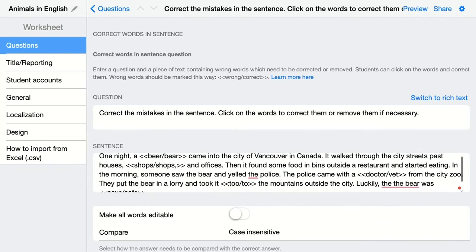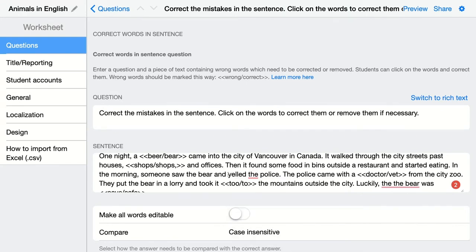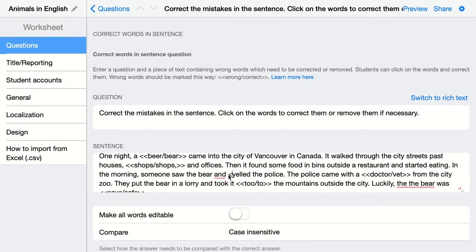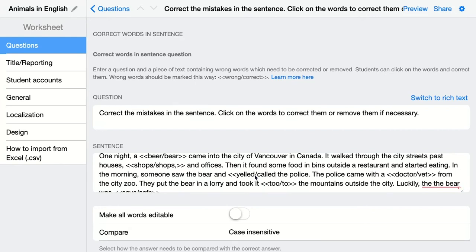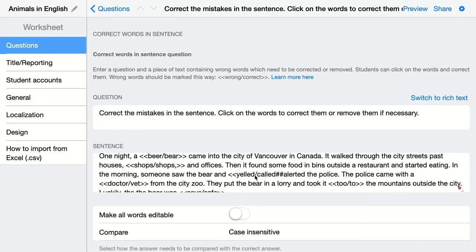Here we have 'shops' — this is what students see and they should correct it by adding a comma after shops. Then we have a sentence where someone 'yelled the police,' but it should be something else. It could be 'called the police,' and some students could also say 'alerted the police.' You can grade both correct by adding two hashtags and listing the alternative, such as 'alerted the police.'